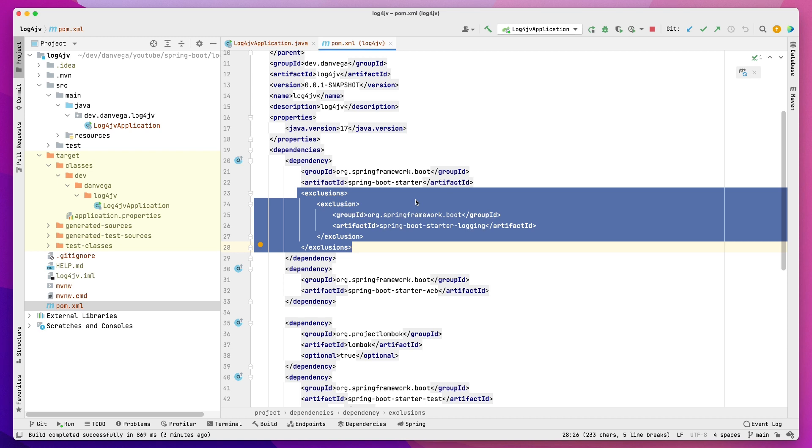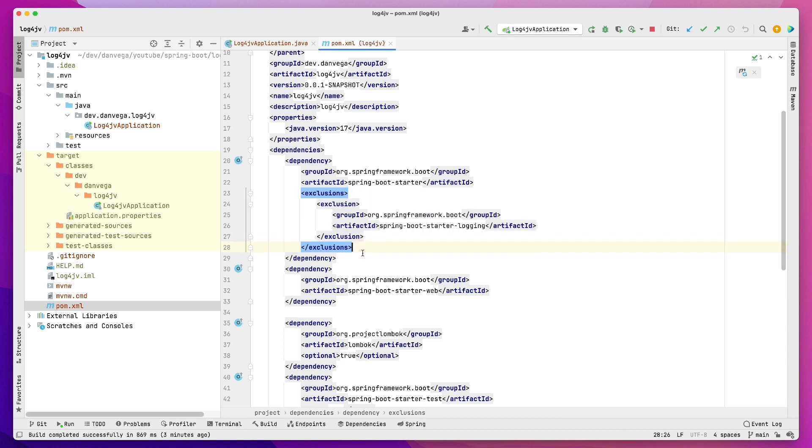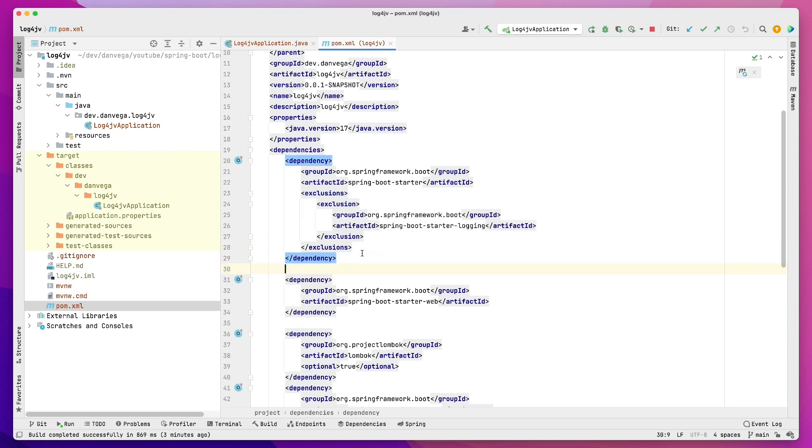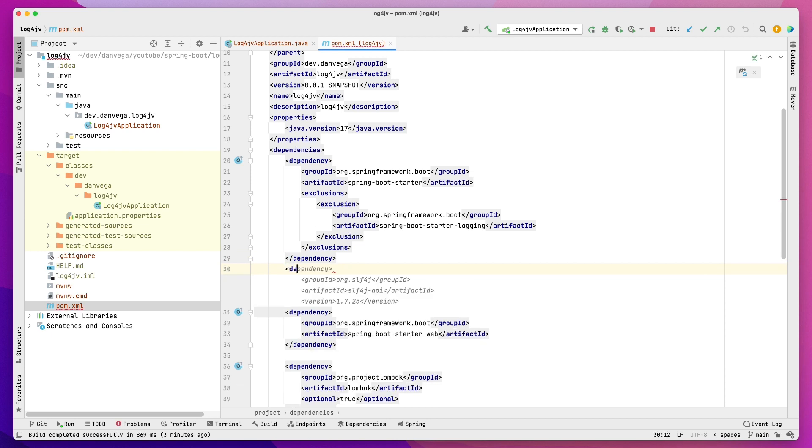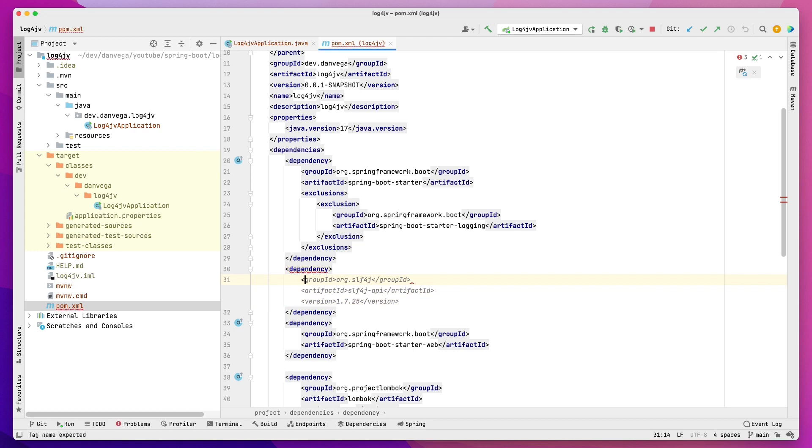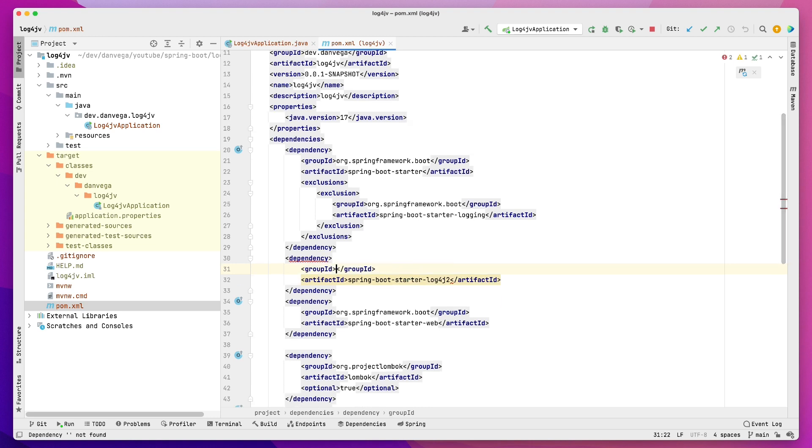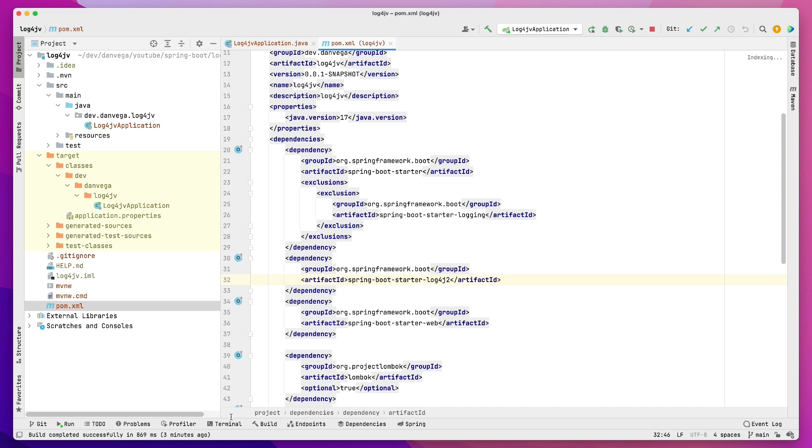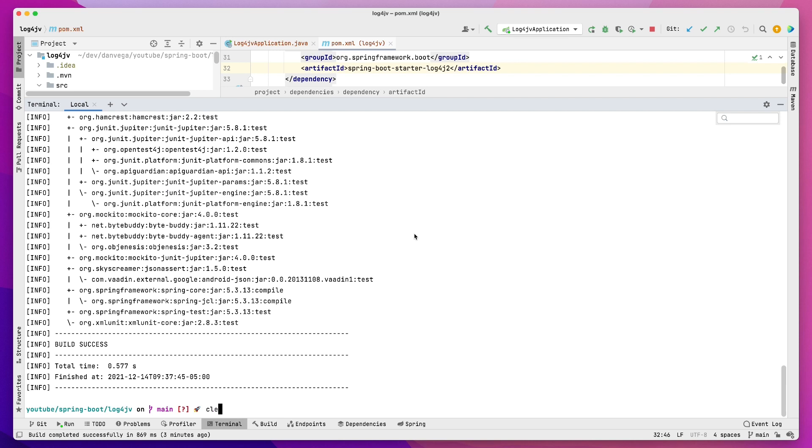But in this case, if you don't want that, if you want to provide your own logging, you can. You just got to exclude what Spring is already bringing in. So in this case, we are going to exclude that. Then what we need to do is we need a dependency for Artifact Spring Boot Starter log4j2. So now what we've done is we've explicitly brought in log4j2.